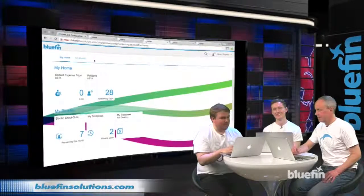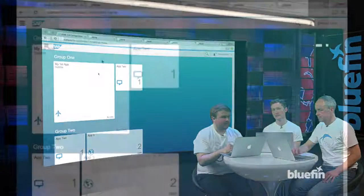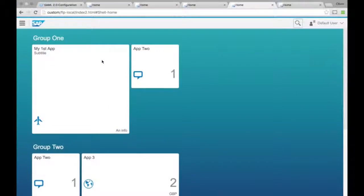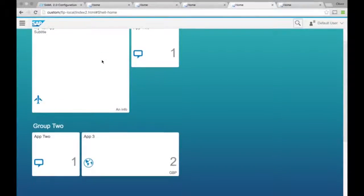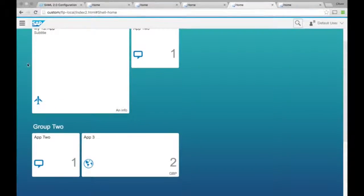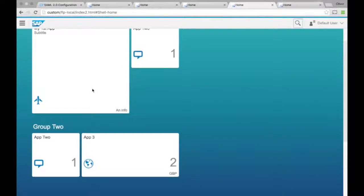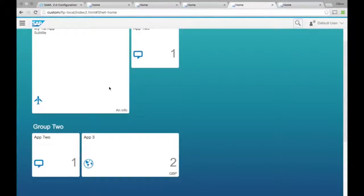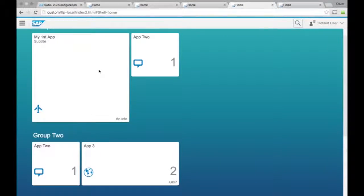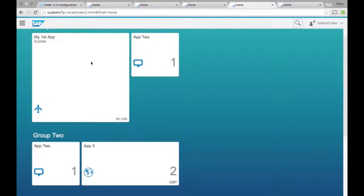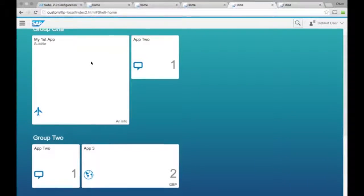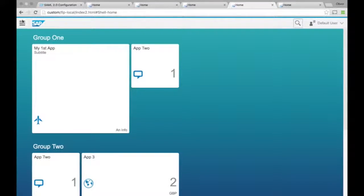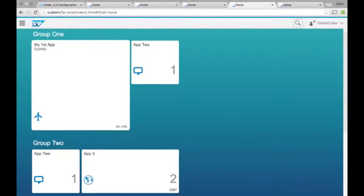So moving on from this, back to my little custom Launchpad, we can actually experiment with different sizes of tile. You can see that in group two here, my app three is a dynamic tile with a number and a currency brought through from somewhere. You may have also seen this sort of size tile in your systems. You may have configured the news tile or the feed tile. So that's a two by two tile. This one at the bottom is a one by two, and this one at the top is a two by two.